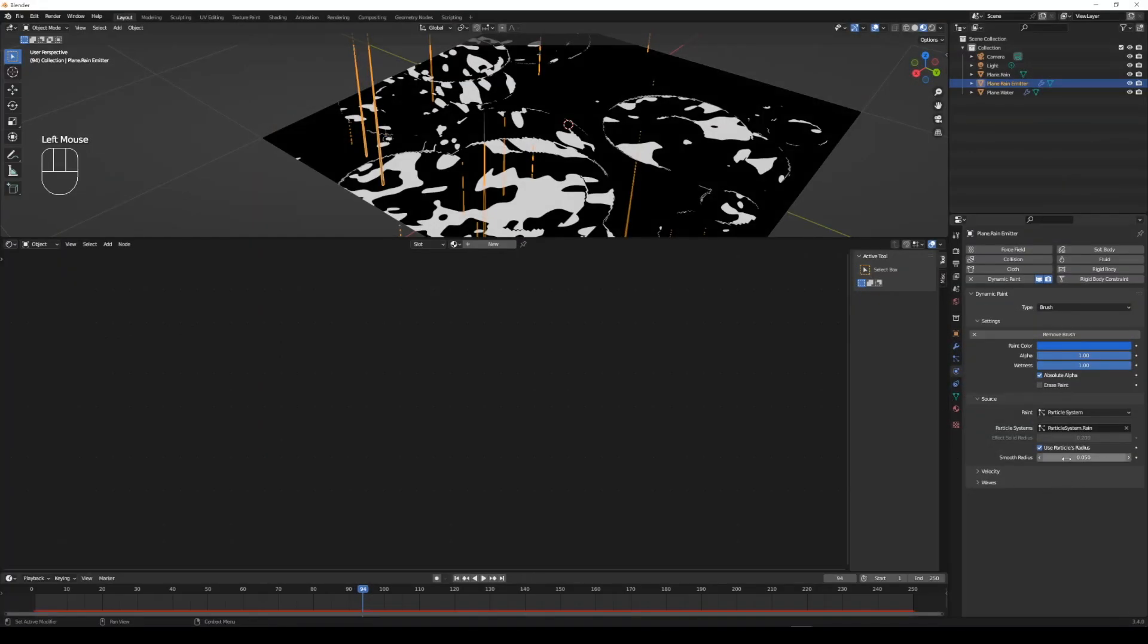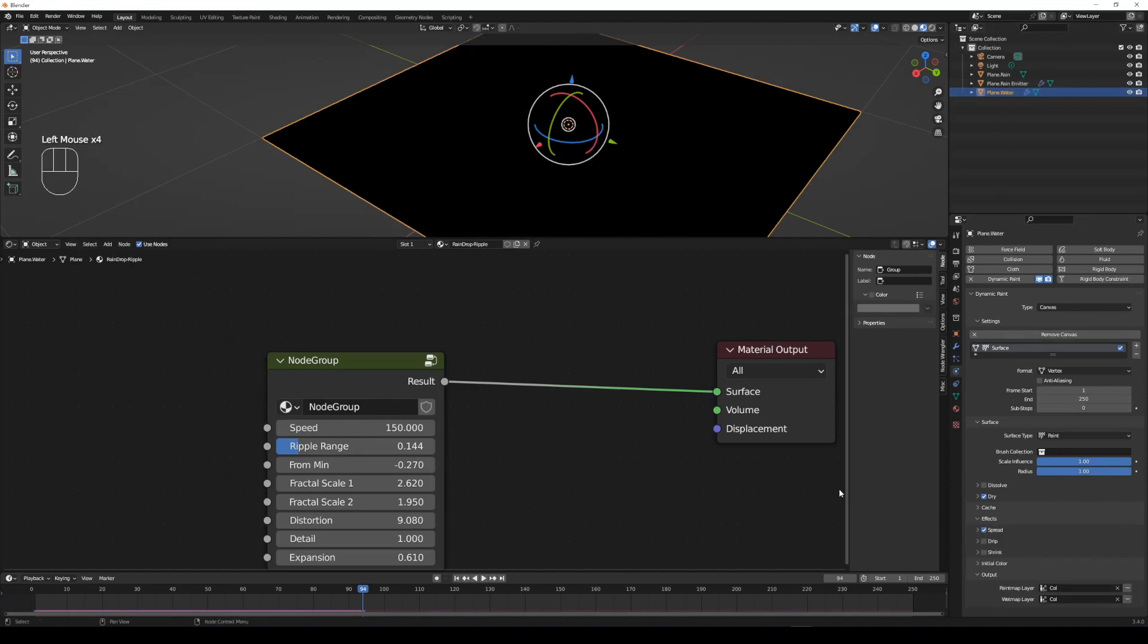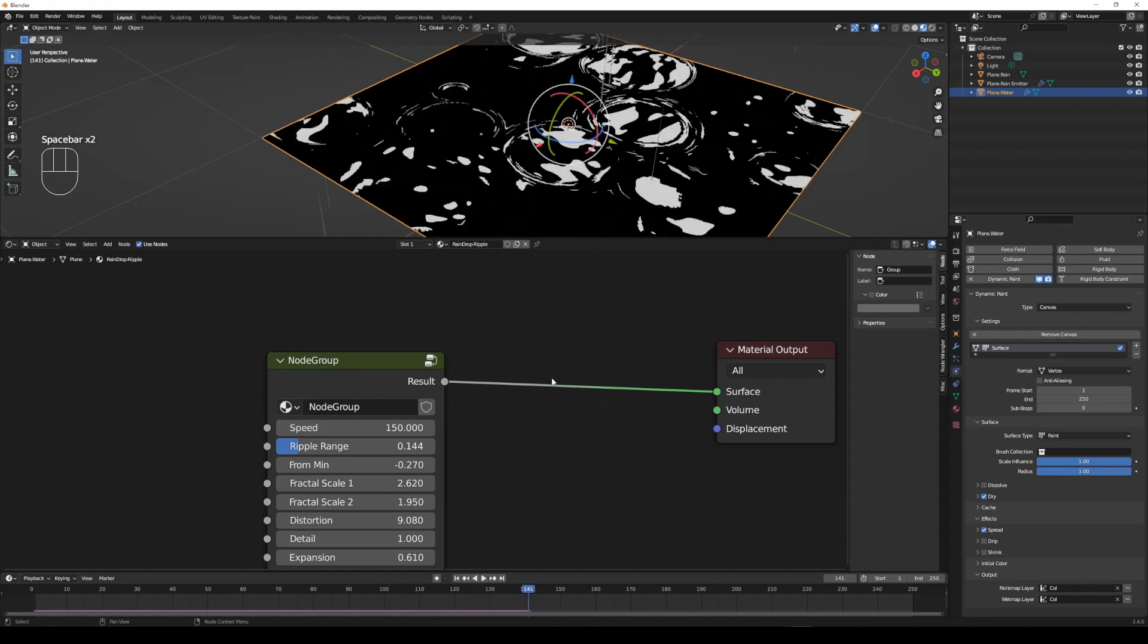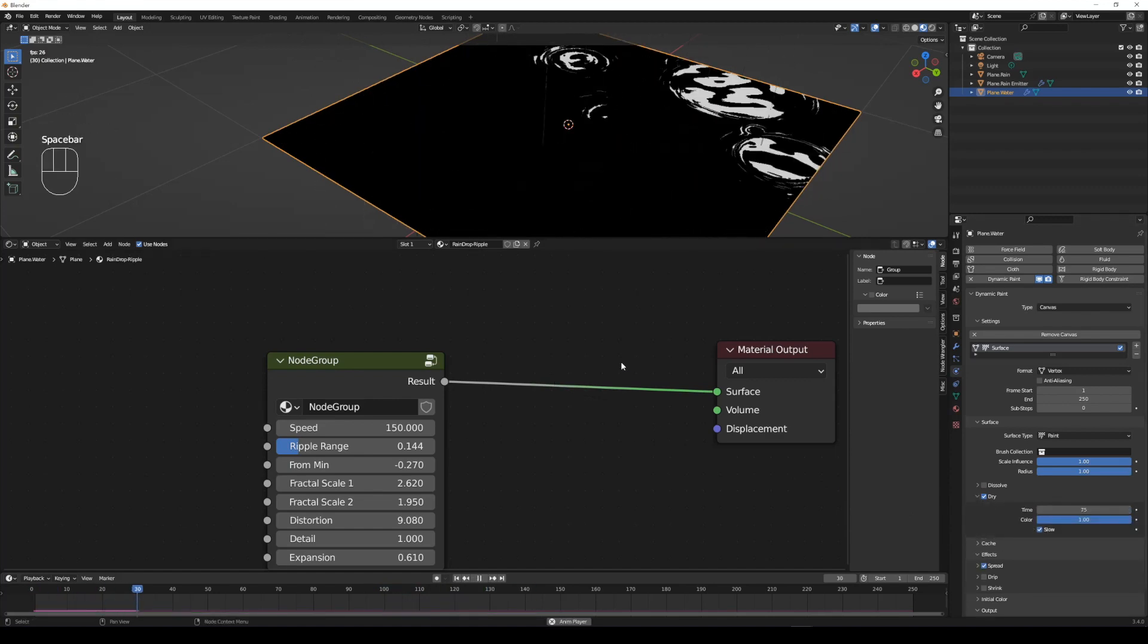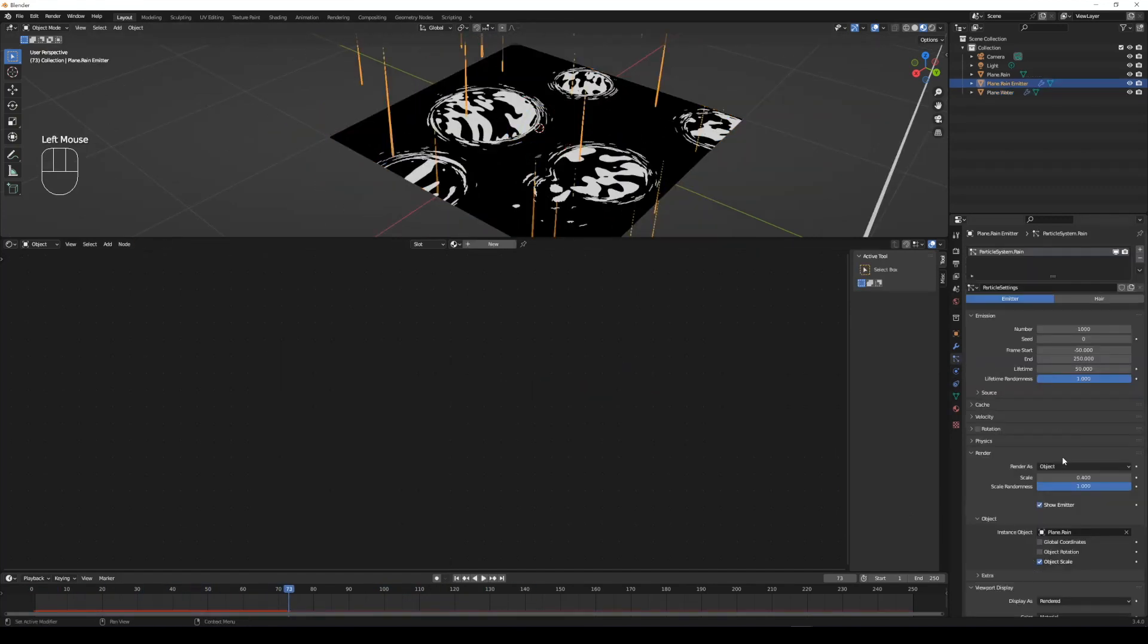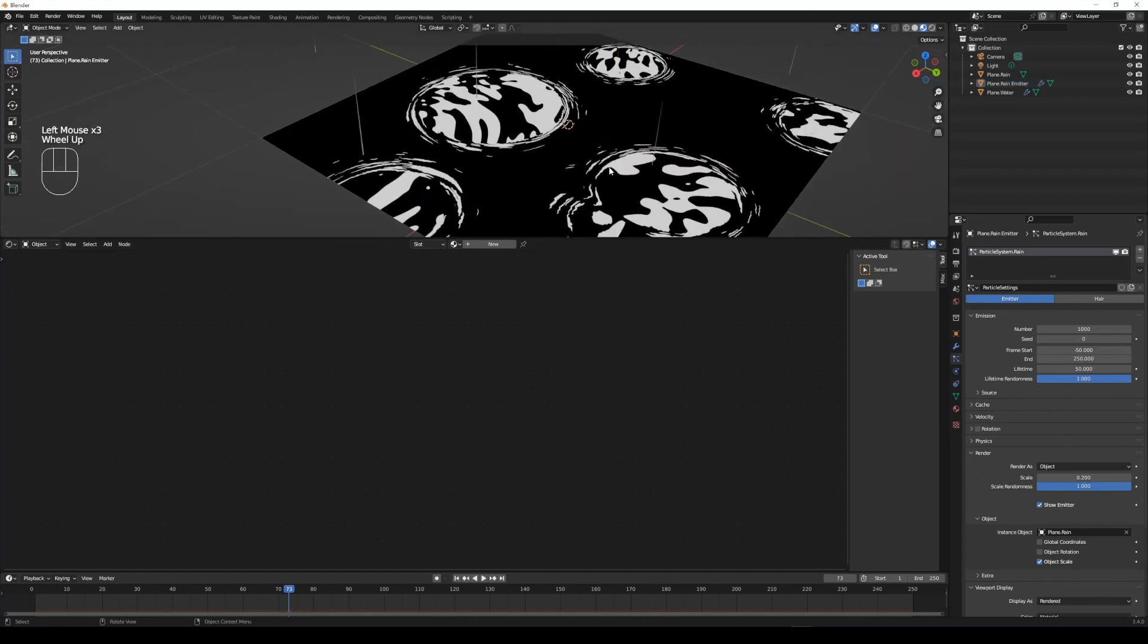Select the rain emitter and tweak the smooth radius of dynamic paint brush to 1. You can also play with effects like spread in dynamic paint of water plane. If the ripple is still too big, adjust the scale of rain particle system lower.